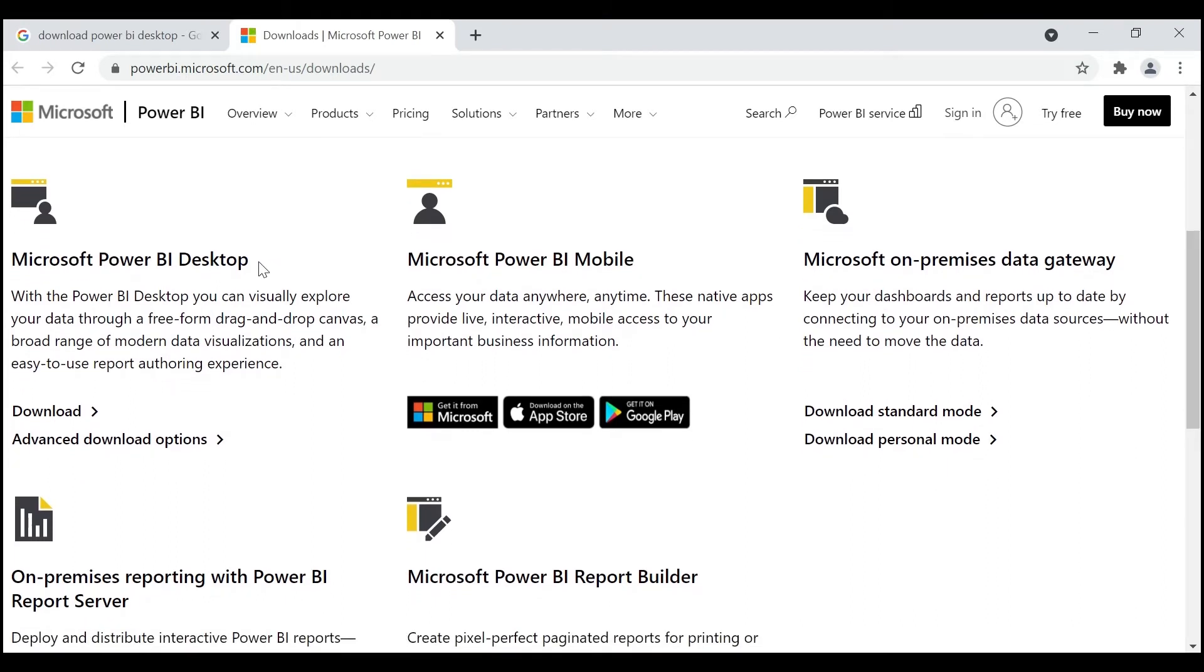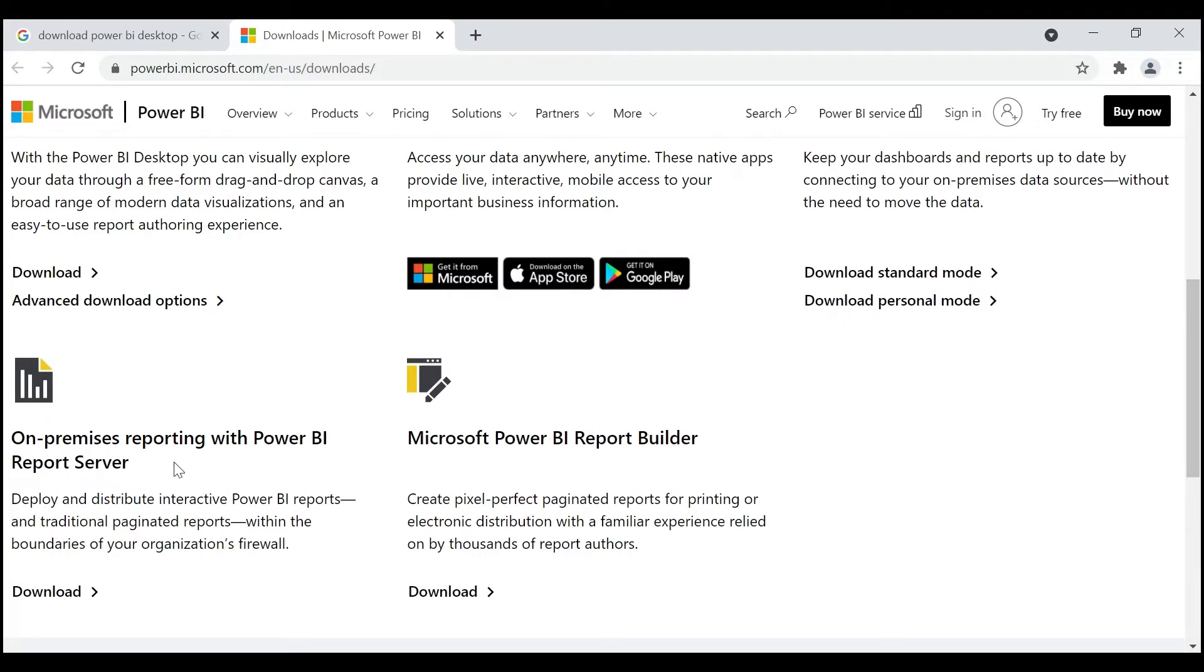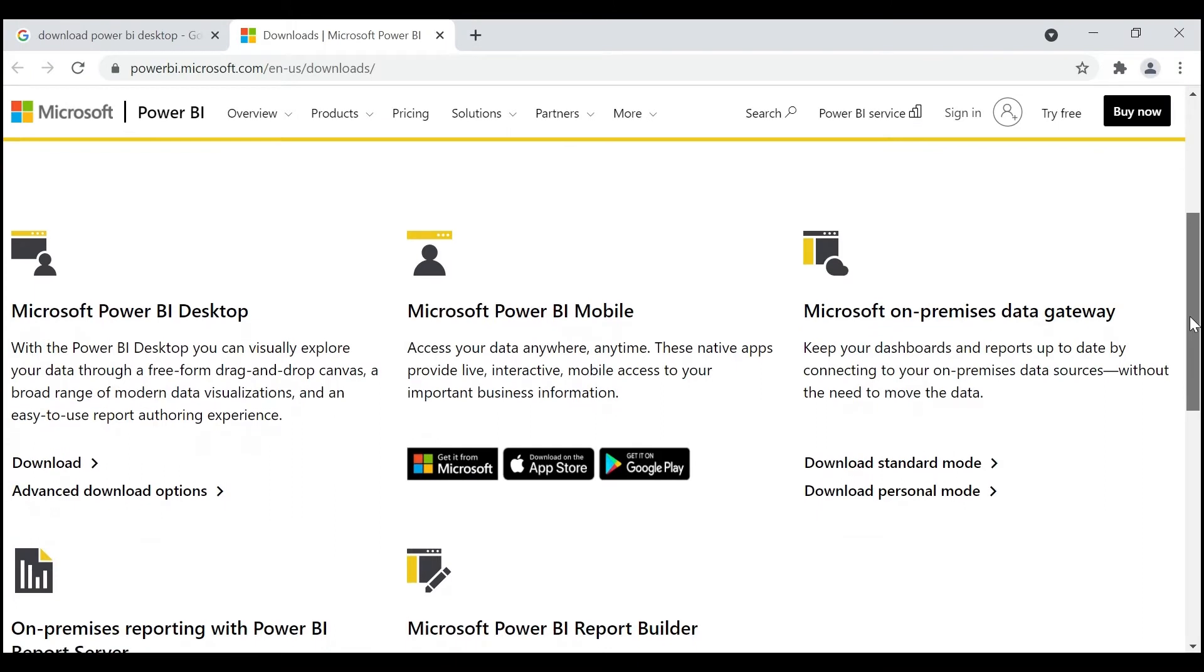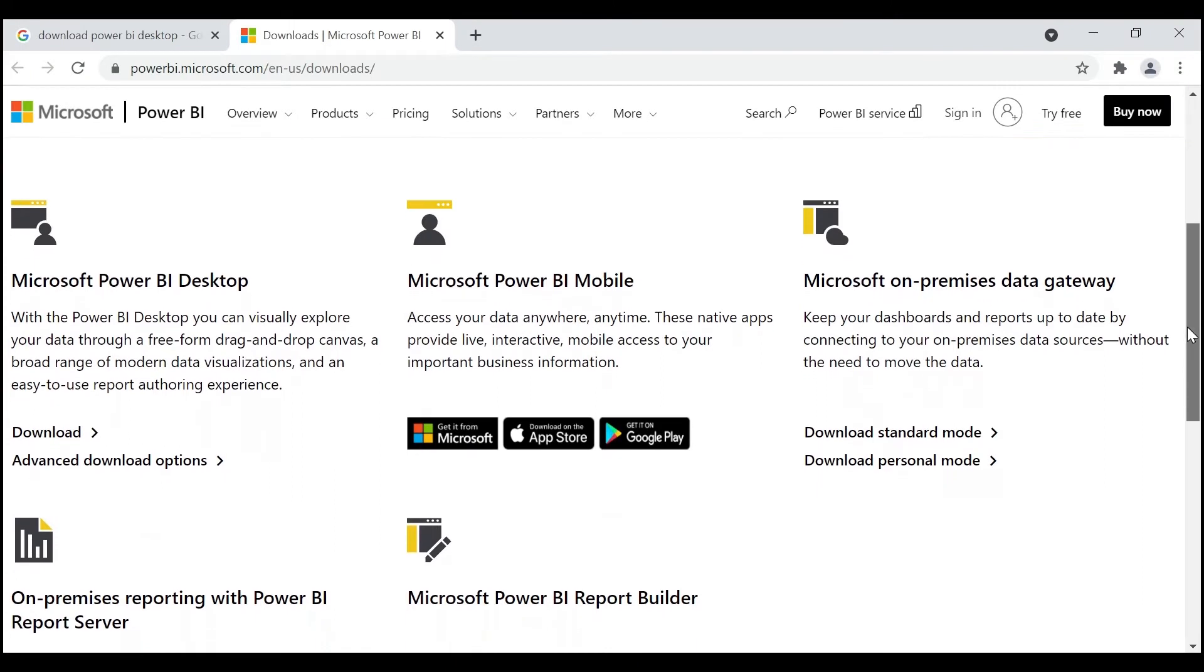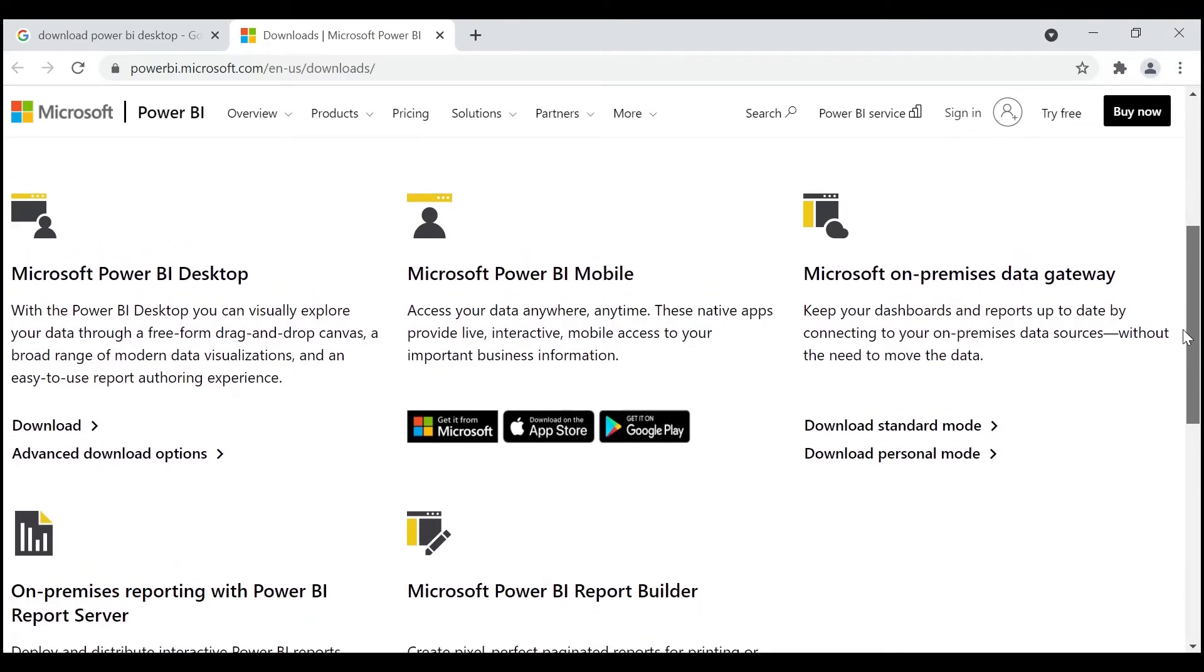This is Power BI Desktop, Mobile, On-premises Gateway, Gateway with Report Server, and Power BI Report Builder. In future videos, we are going to explore and learn about all these concepts. For now, we are going to learn about Microsoft Power BI Desktop.